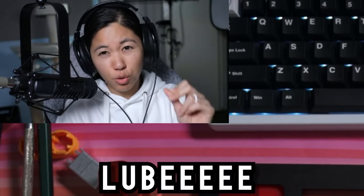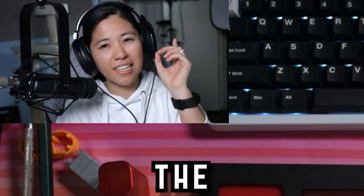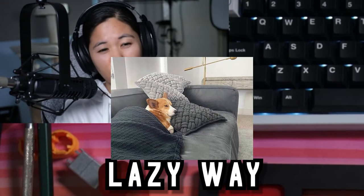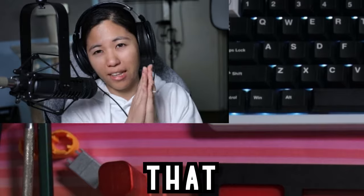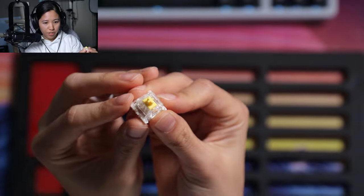Okay, this is how you lube a mechanical switch, and this is the lazy way. It's the way that I prefer, and you don't get an over-lubed experience. You take a switch, and that was it. These are Gateron Yellows and your switch opener.